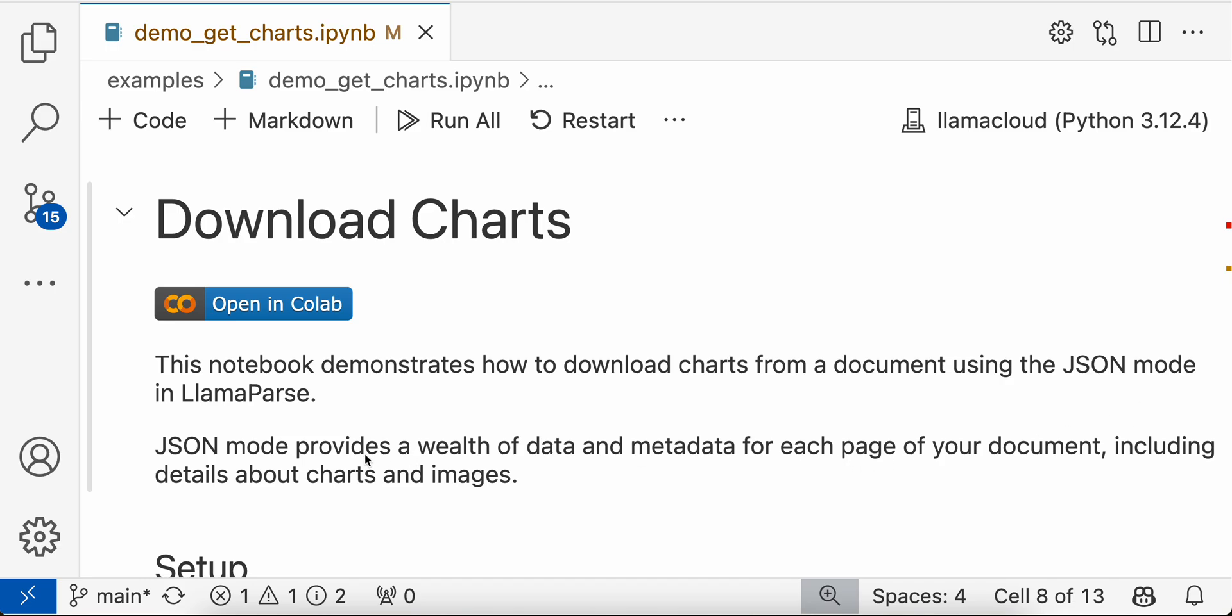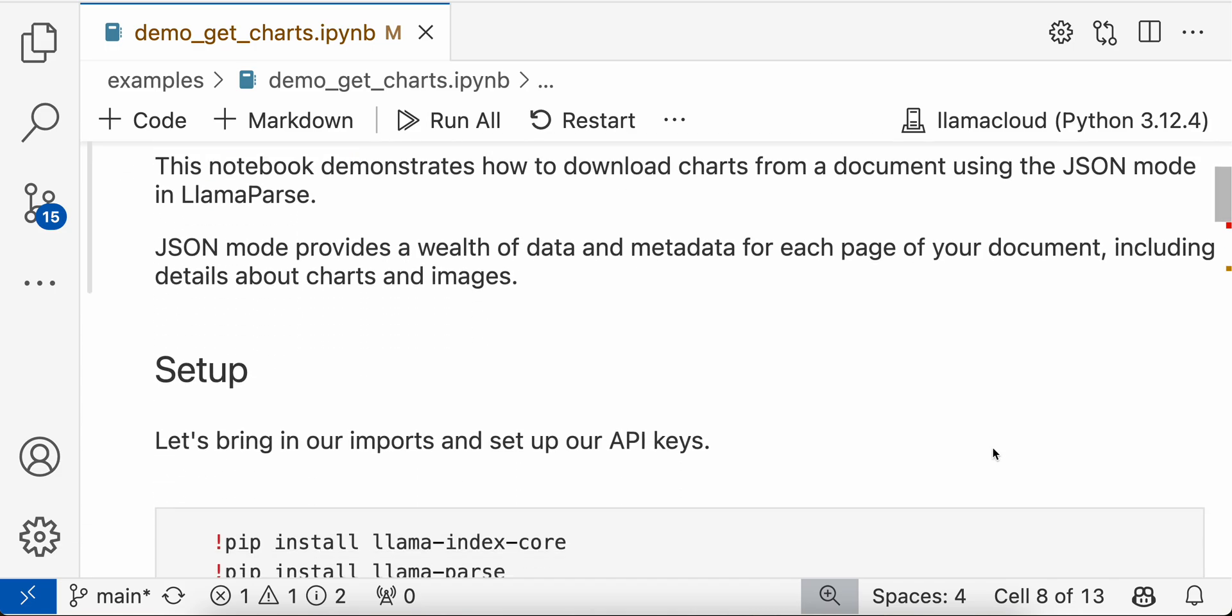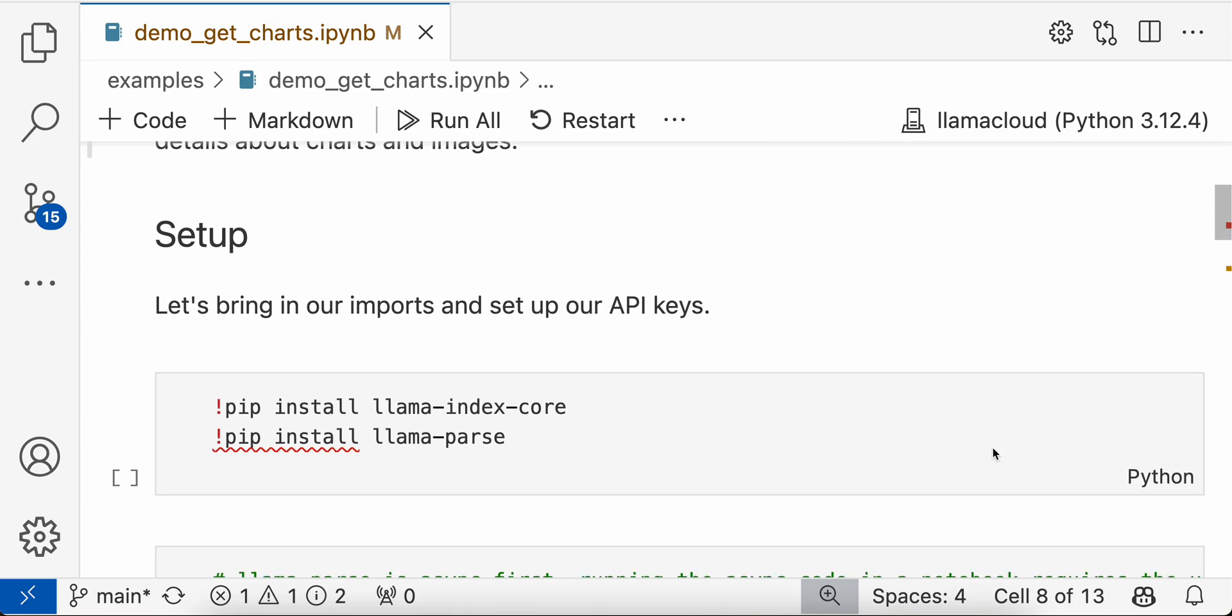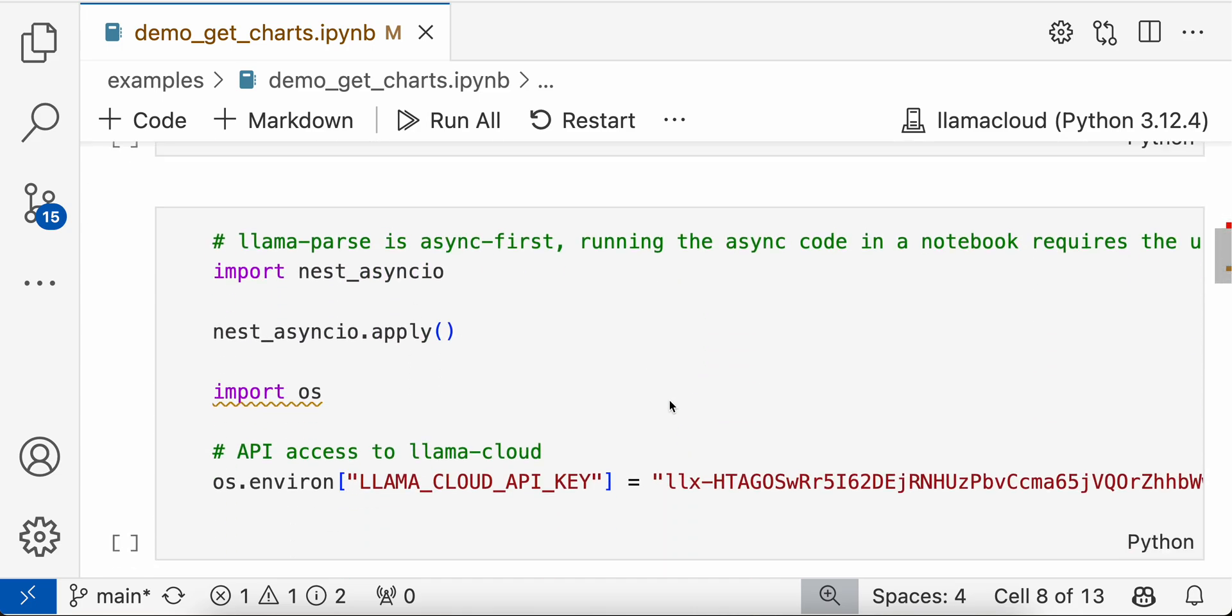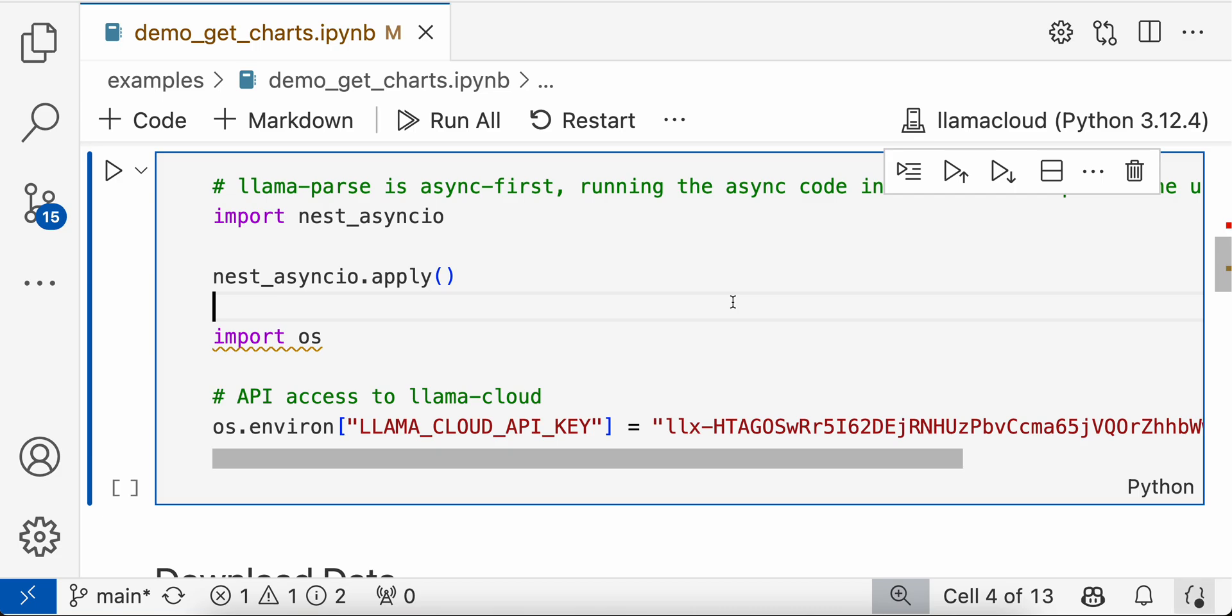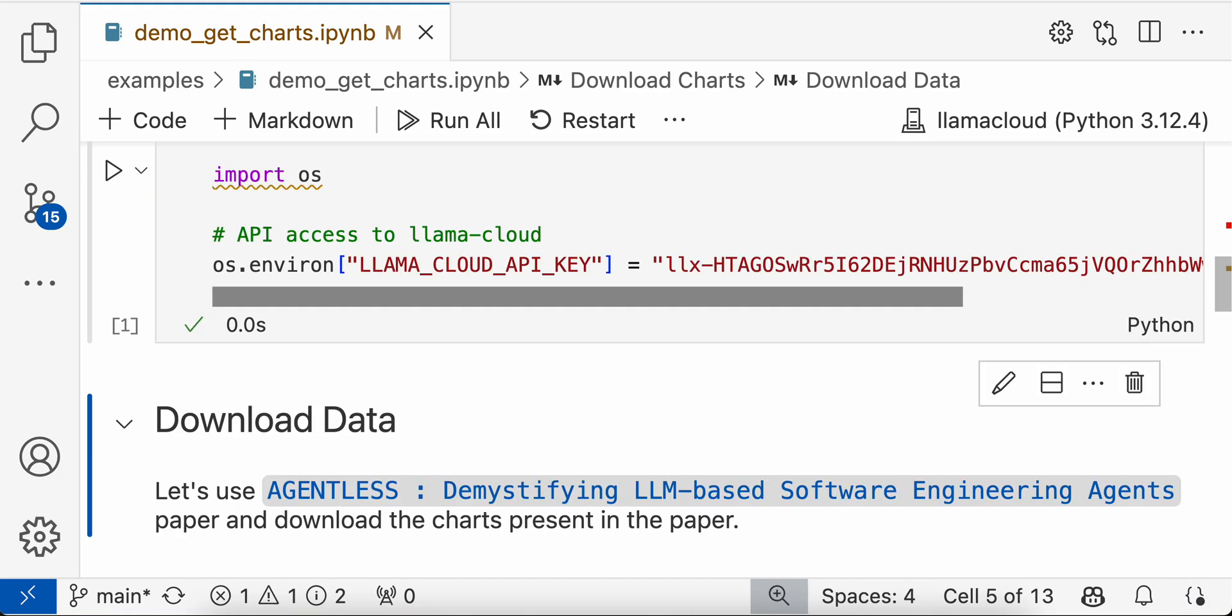As mentioned, JSON mode provides a lot of data and metadata for each page of your document, including details about your charts and images. So we need to start with installing some LlamaParse and LlamaIndex packages and then set your API keys.